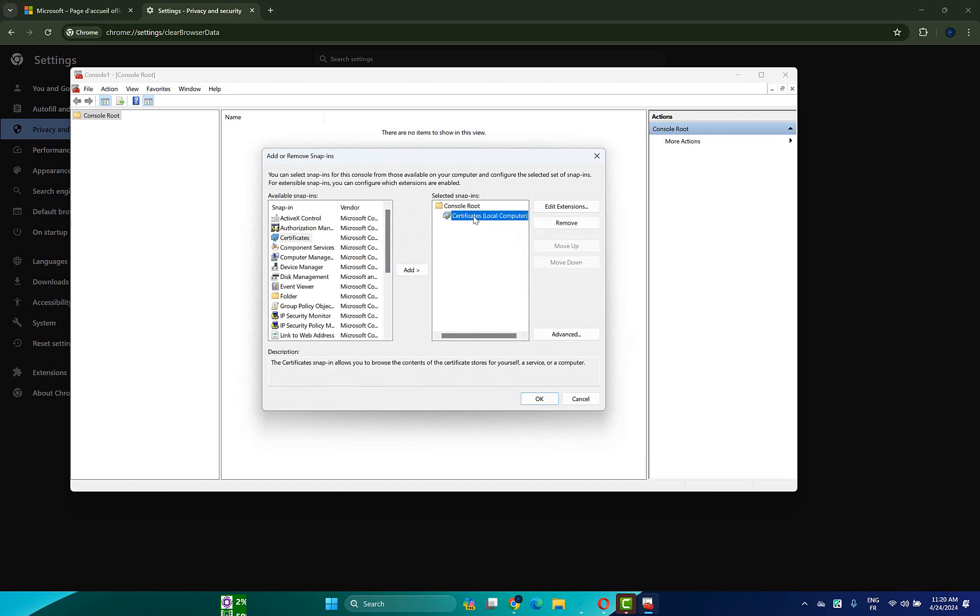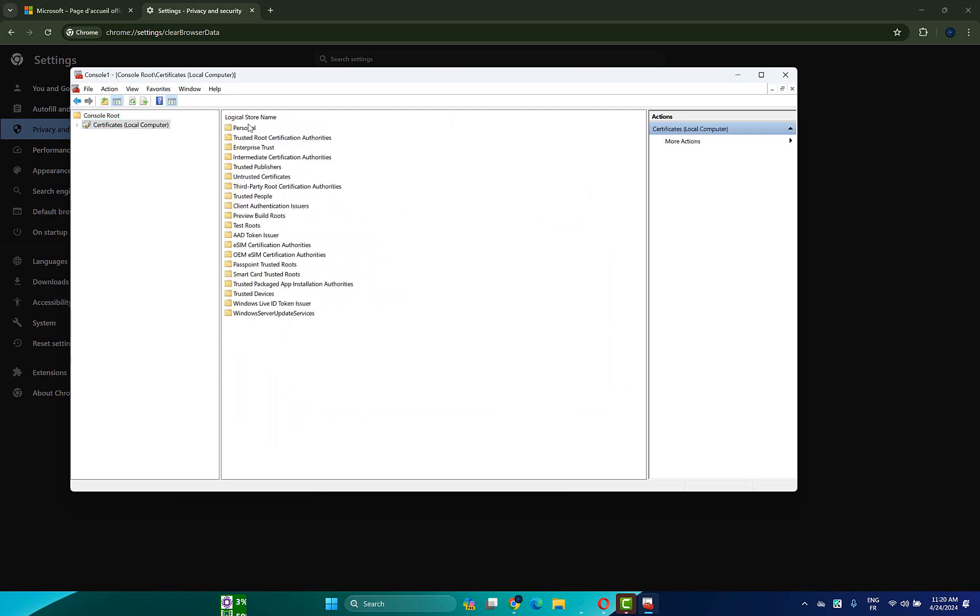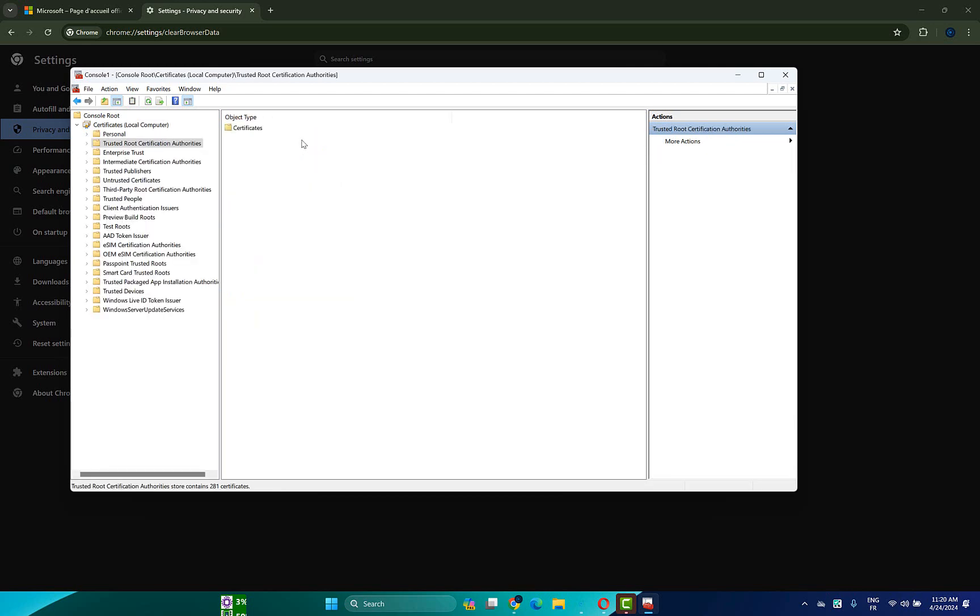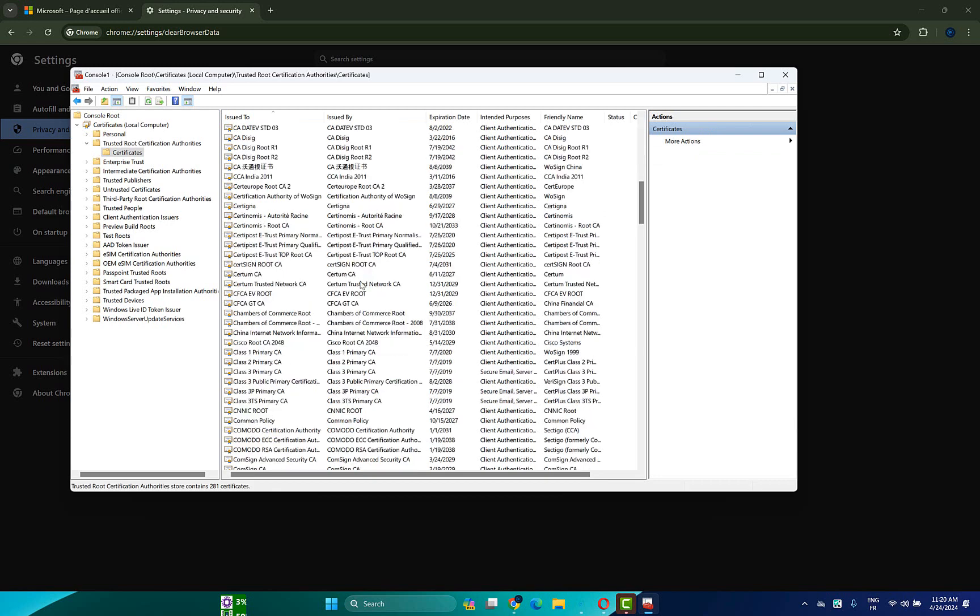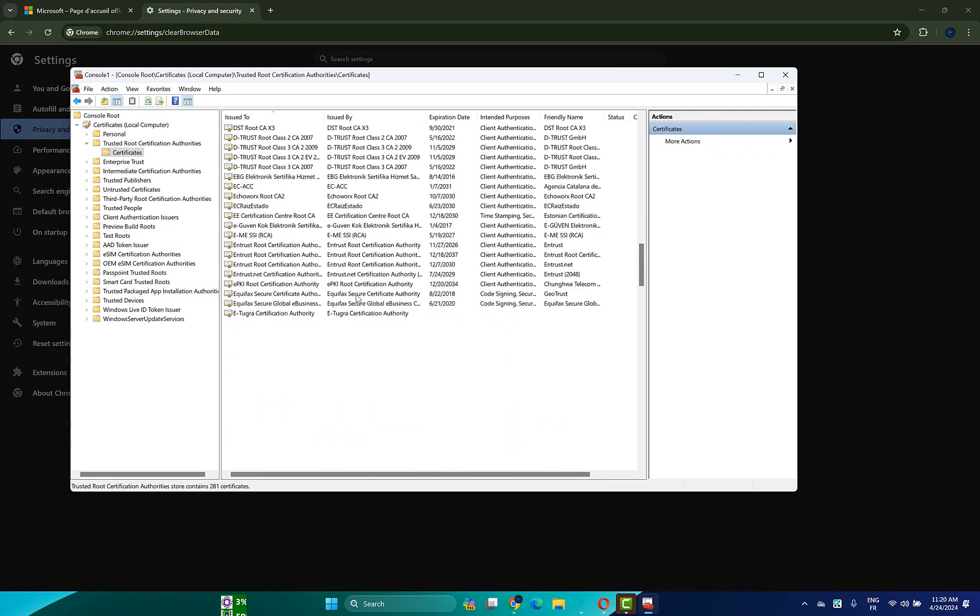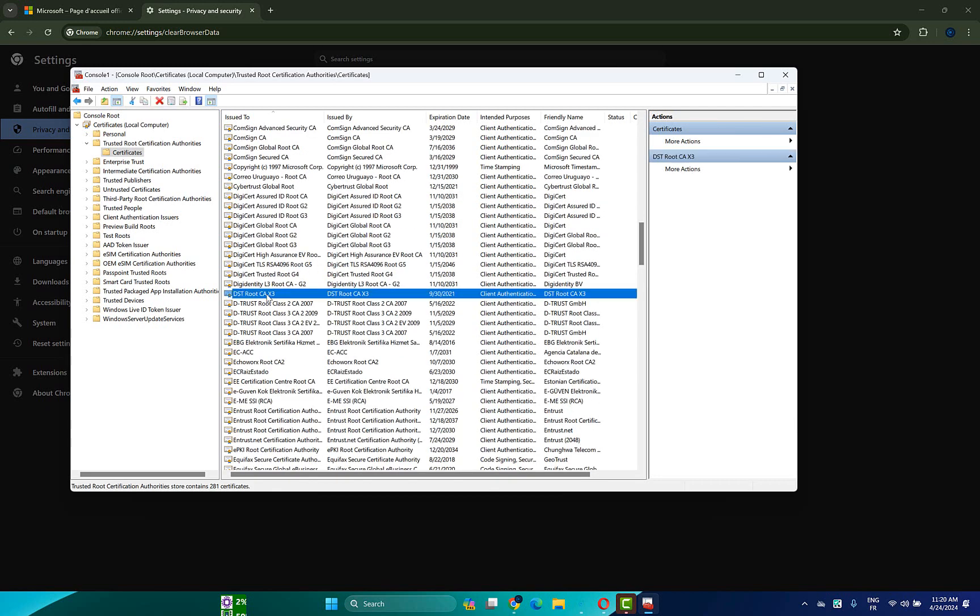A new certificate will be added here. Click ok. After that double click on it, then click on trusted root certification authorities. Click on certificates here and look for the DST Root CA X3.